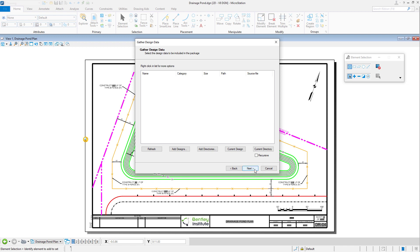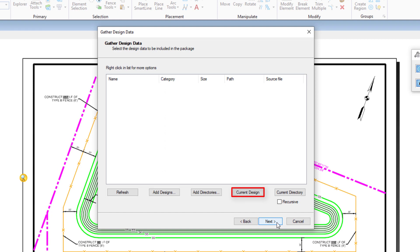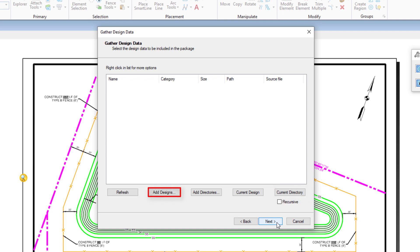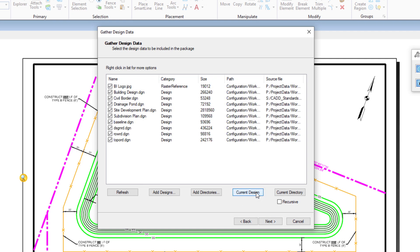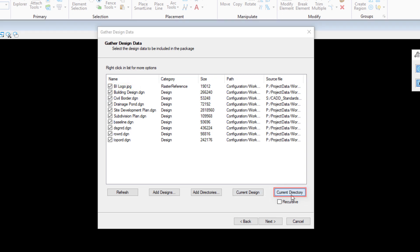Now it is time to gather the design data. You may choose from the following: Current Design loads the current design file and its attachments; Current Directory loads all design files in the same directory as that of the open DGN file; Add Designs allows you to browse and select other design files; Add Directories allows you to browse and select other directories; the Recursive toggle searches and gets all design files in the subdirectories from the current directory and down; and Refresh updates your view of the design data. I am going to select Current Design. You can observe what was added relative to the active design file. The active file is in the list, along with various references that are used, including the border attachment, along with the raster image that is displayed in the sheet border. Let's continue to add the files in the current directory.